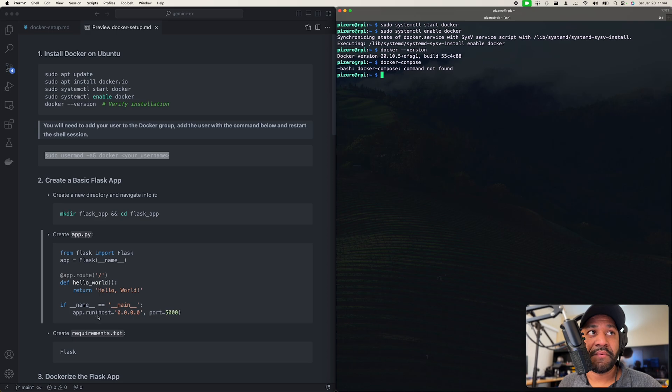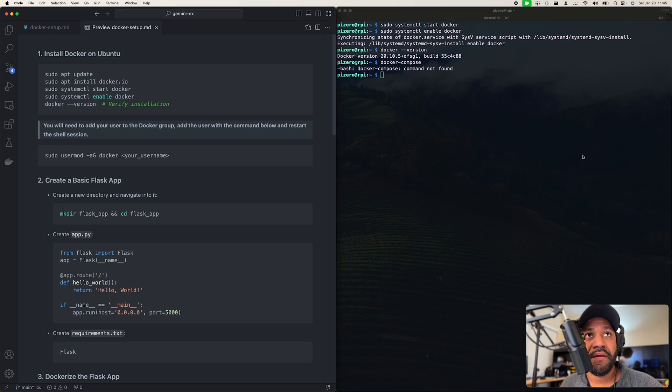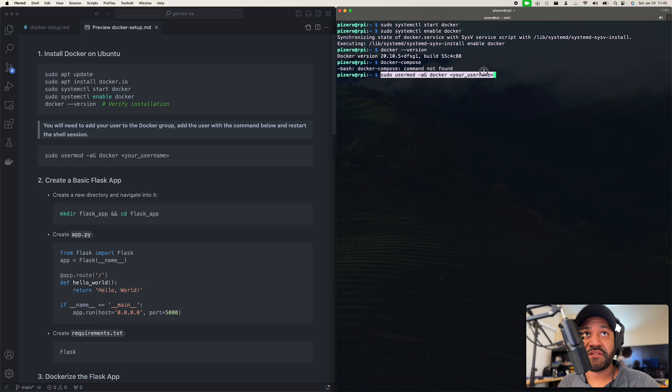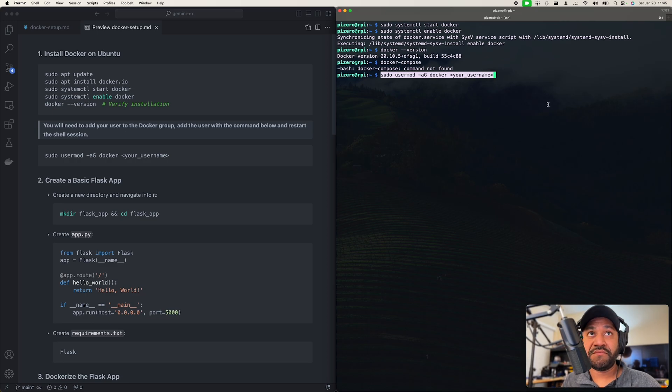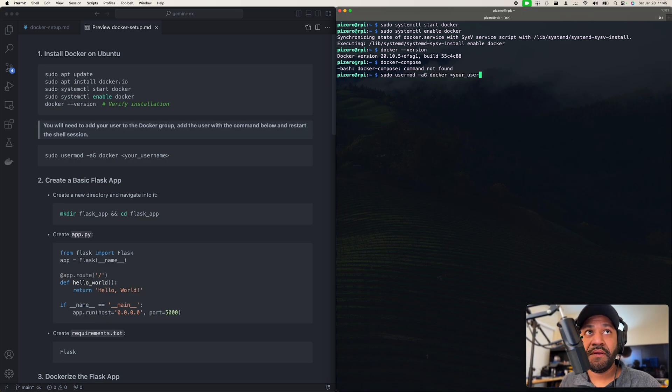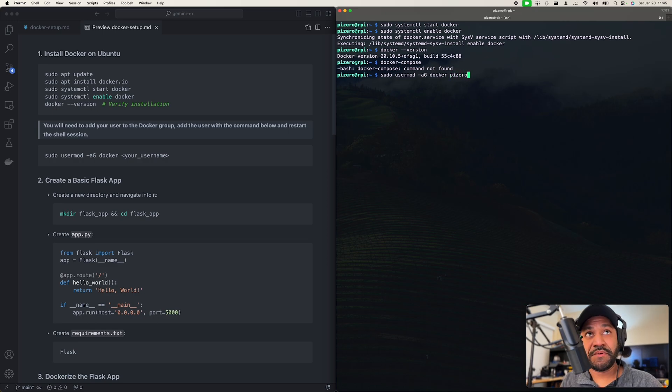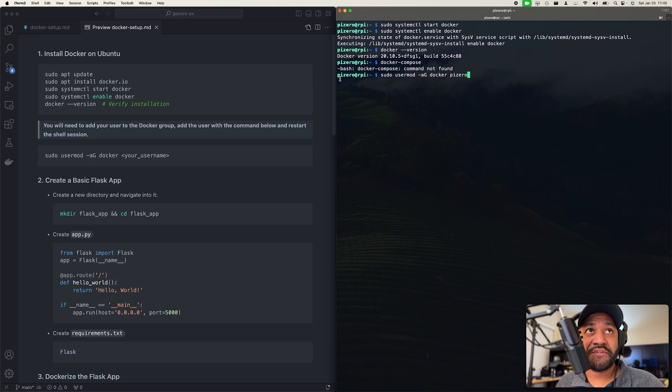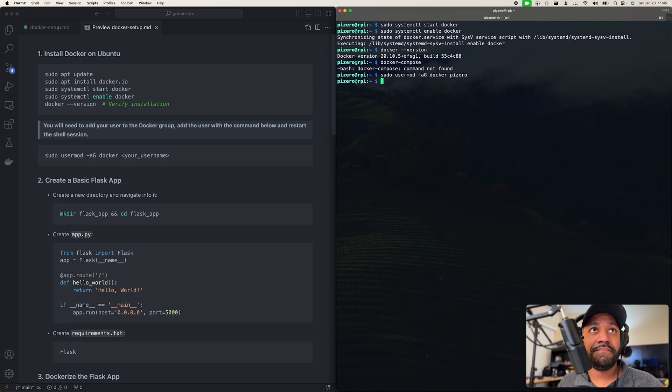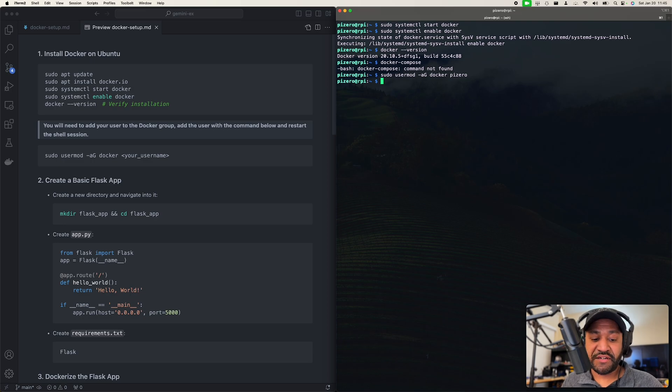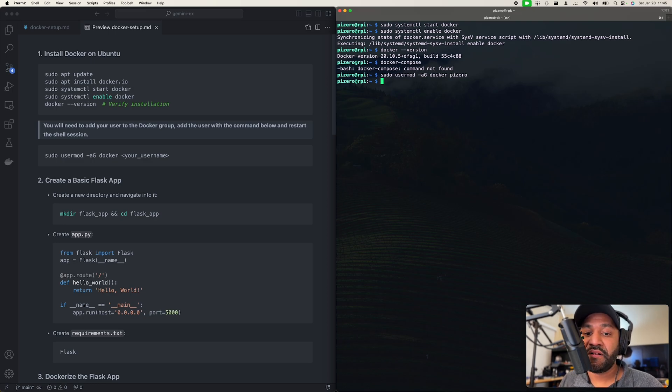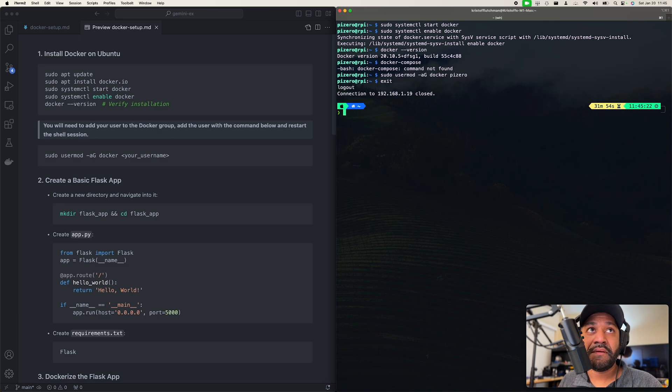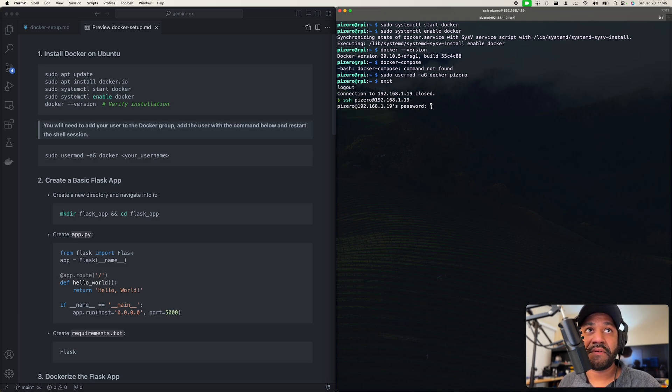So what you need to do is substitute where it says your user for your user. In my case, this is going to be pi zero. For you, it's going to be whatever is right here. All right. So now you need to exit the shell and restart the session. So we do that and reconnect.